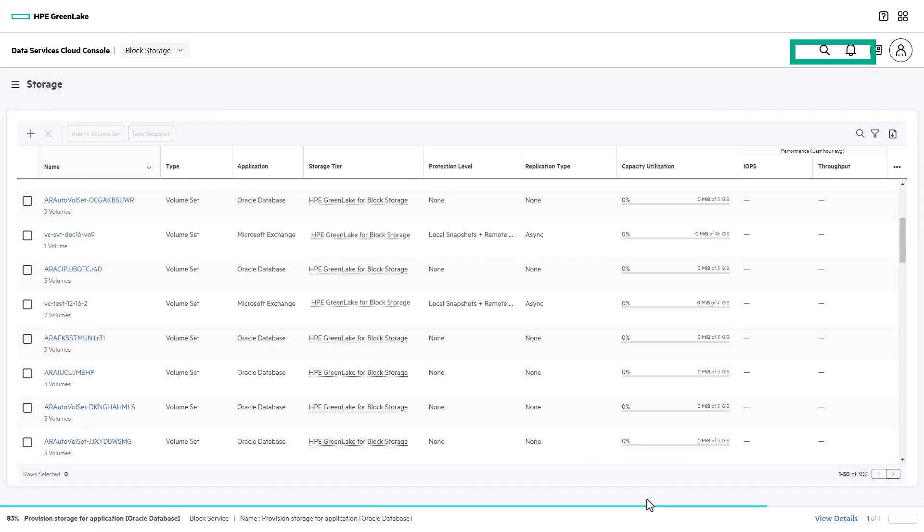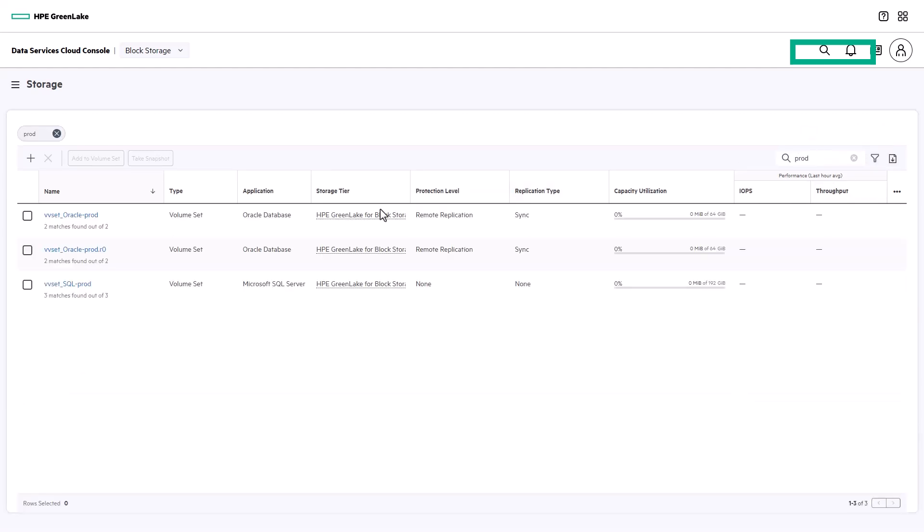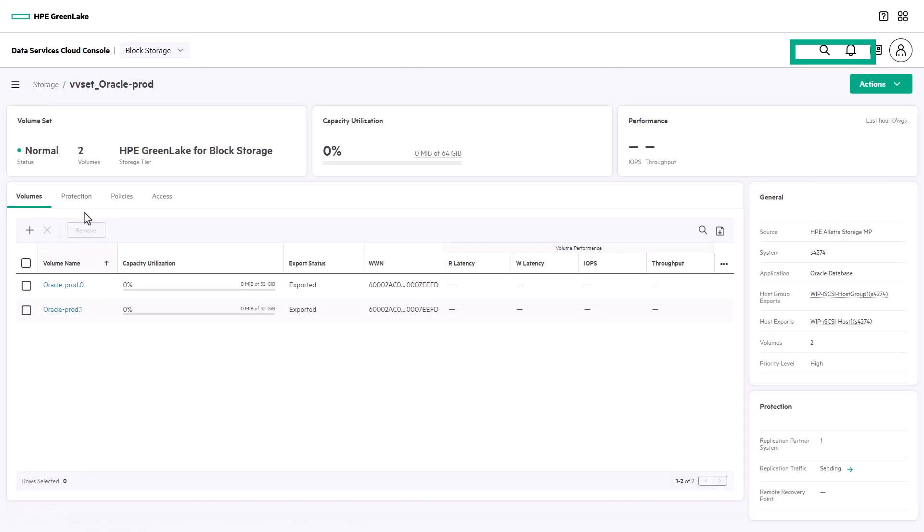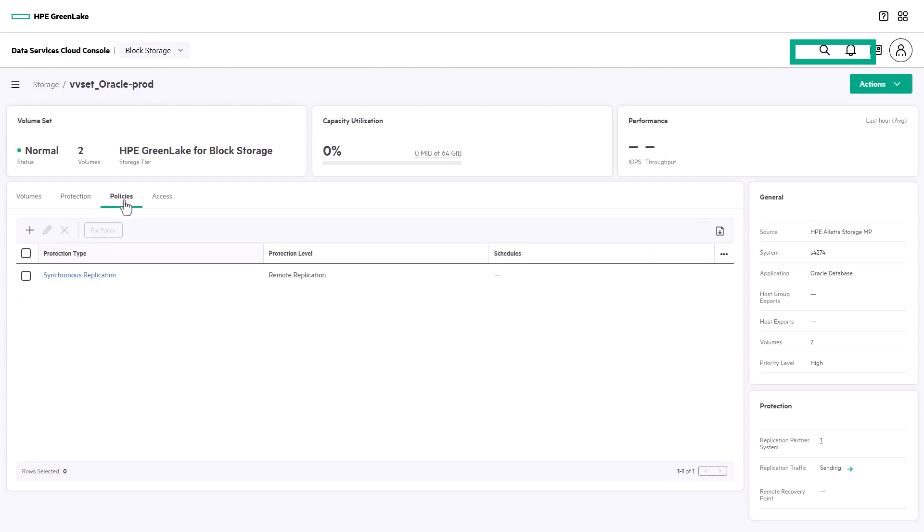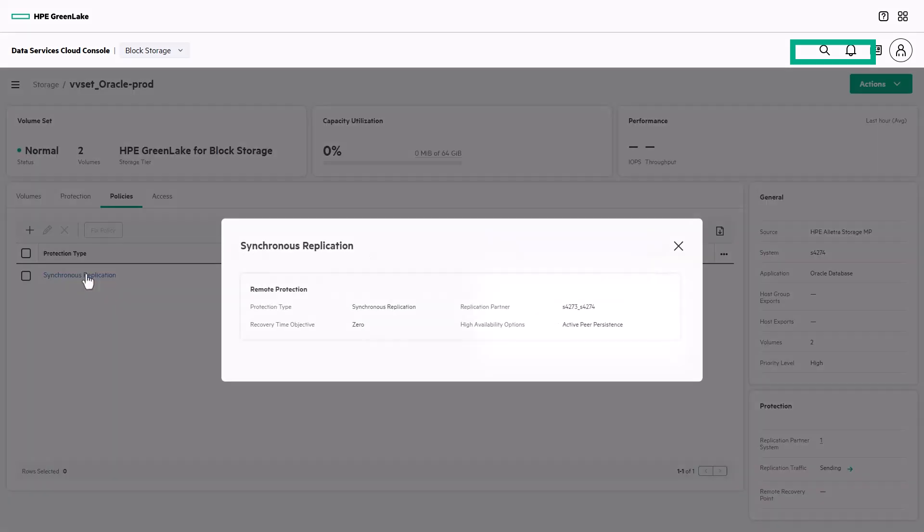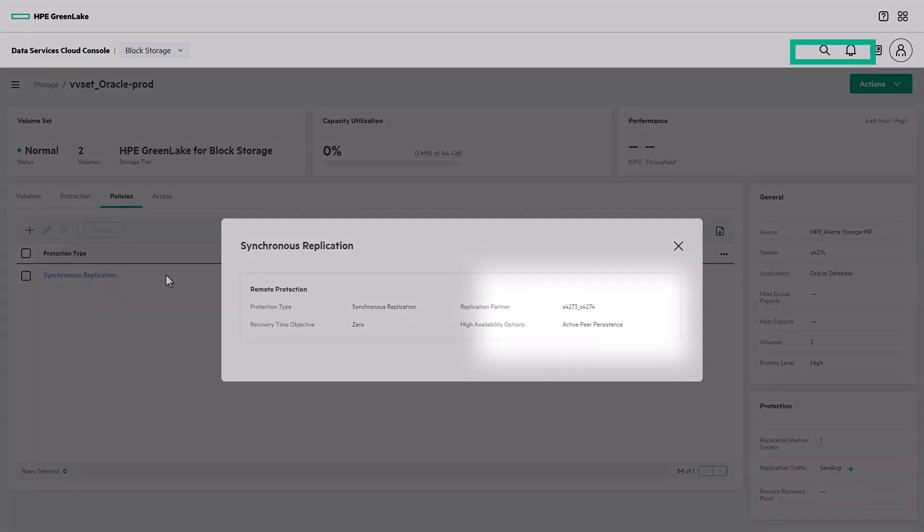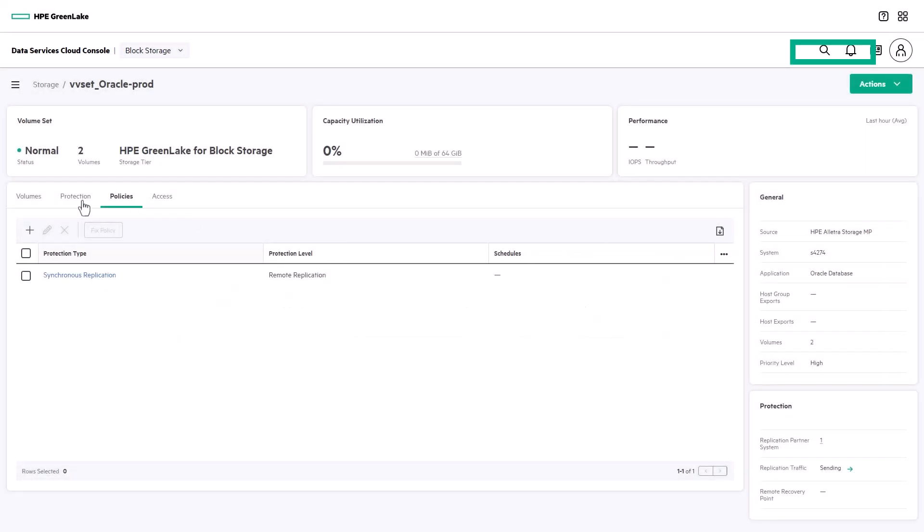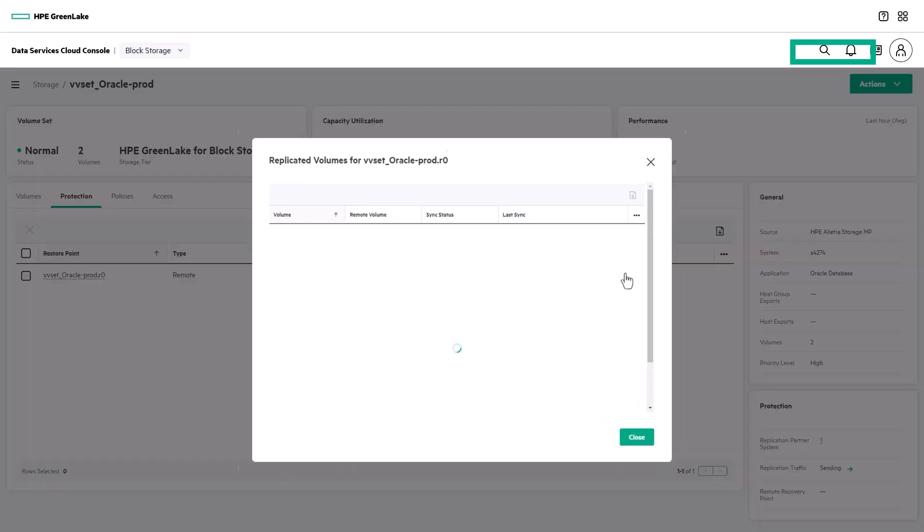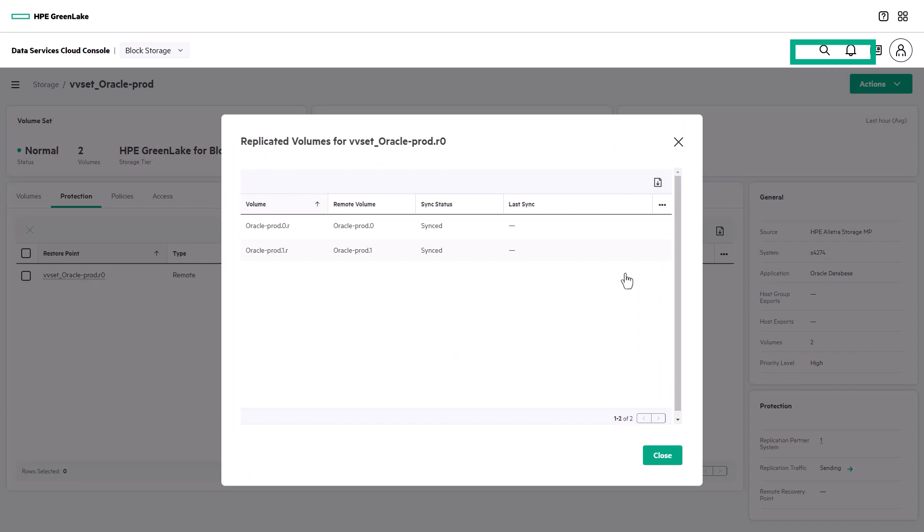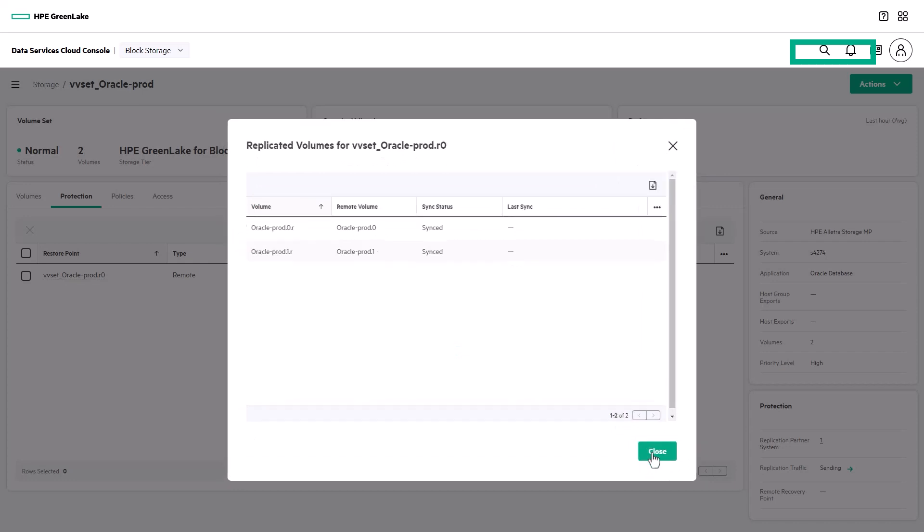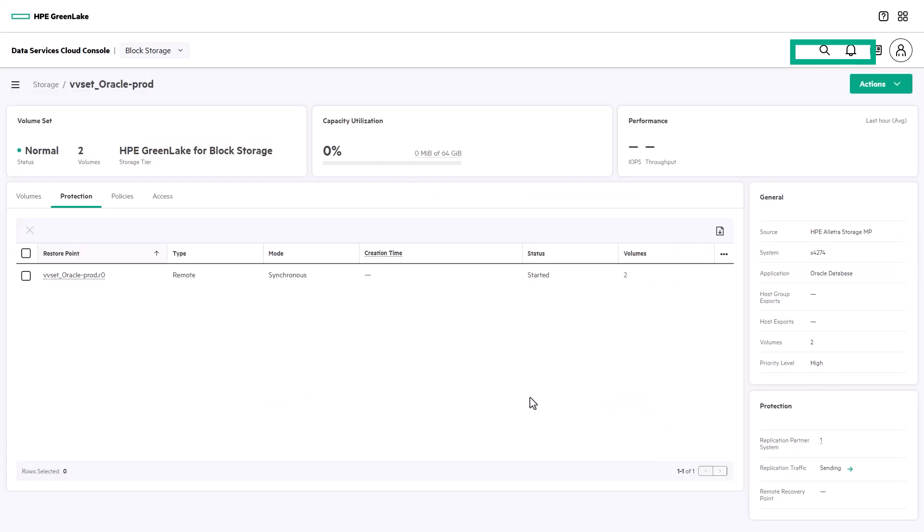Once the volume set has been created, the search function makes it easy to find in the list. The Block Storage app has taken care of everything. It's created the source volumes, added active peer persistence replication, created the replicated target volumes, and exported both the source and target volumes to the hosts.